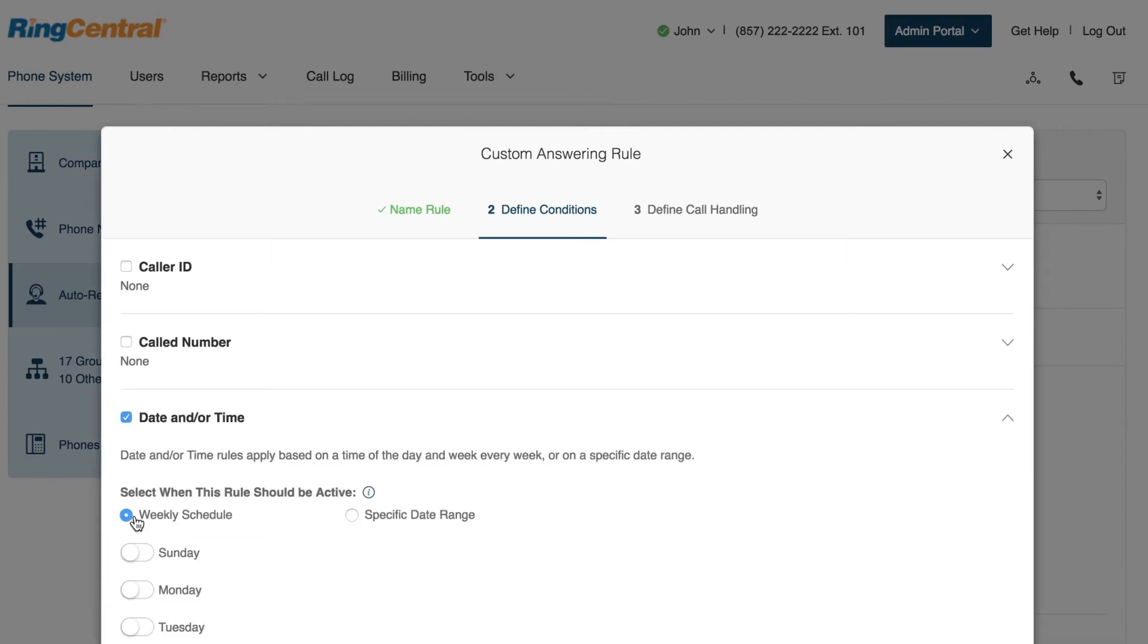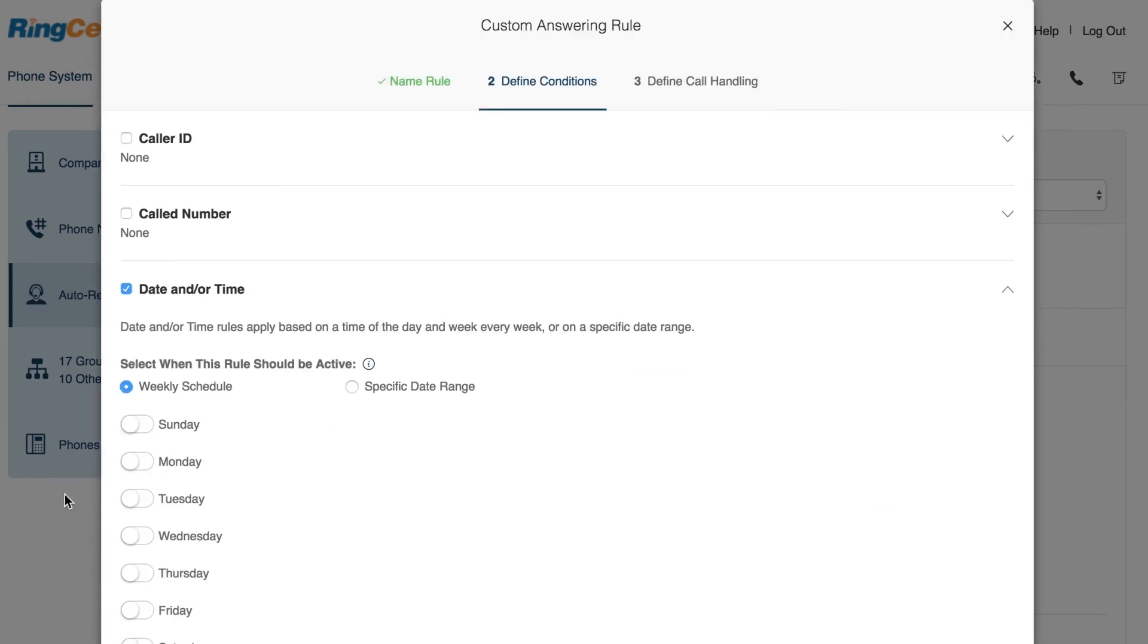Select Date and or Time when you want to forward calls or send messages based on the time of day, day of the week, or a specific date range. You can set a single rule or a combination of rules.